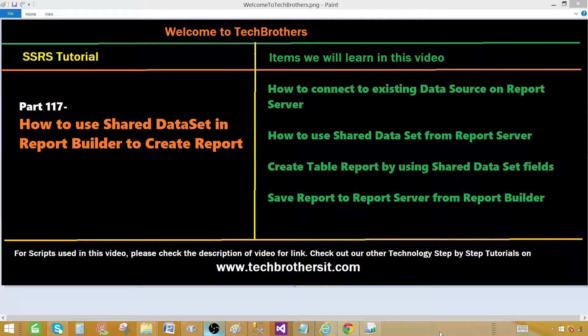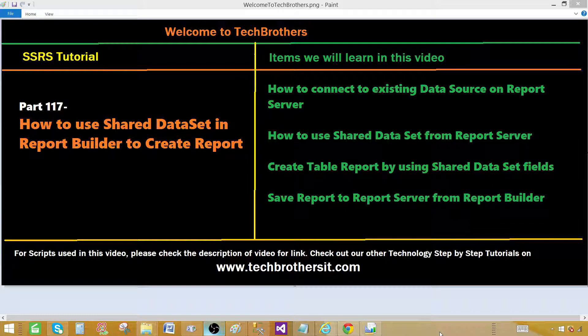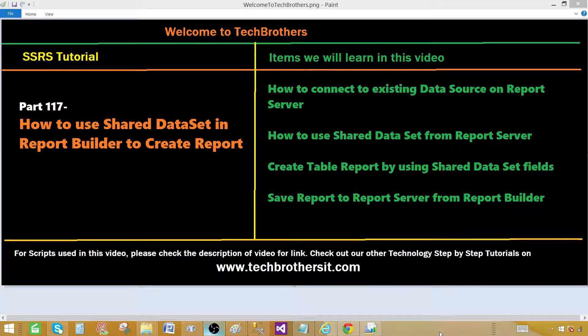So don't be confused with the shared data source. Data source is the pointer to the database and data set is the result set returned by the query.